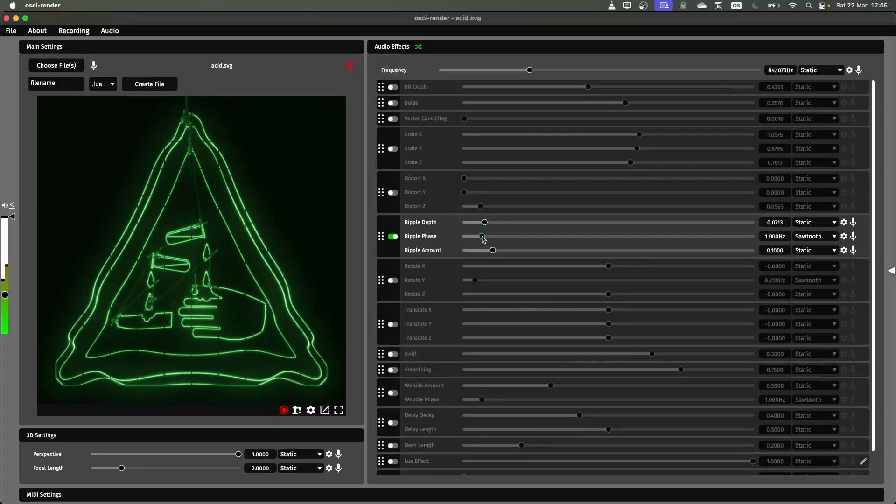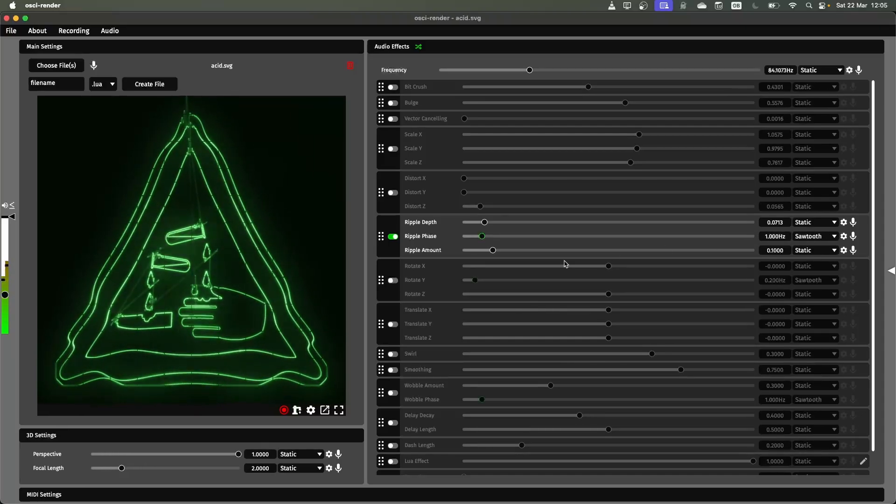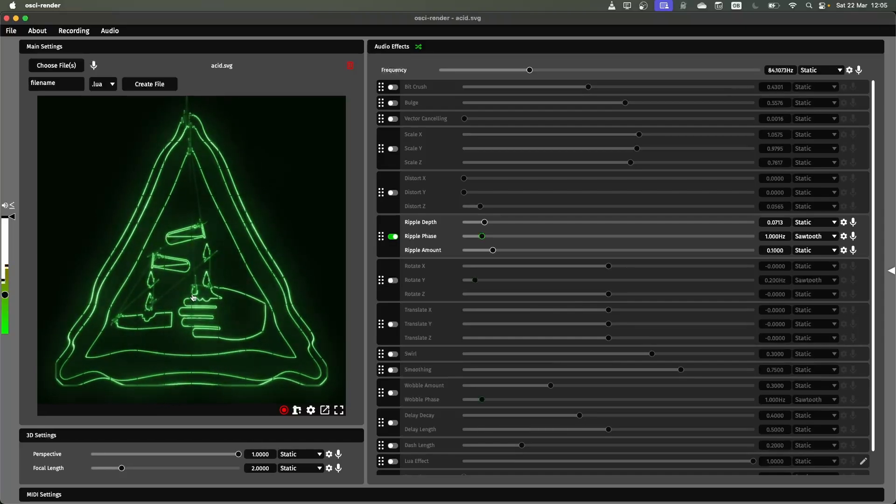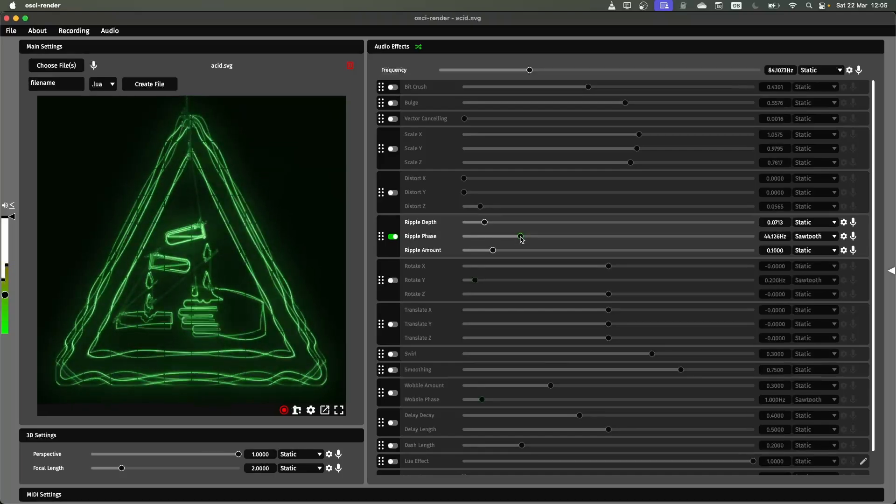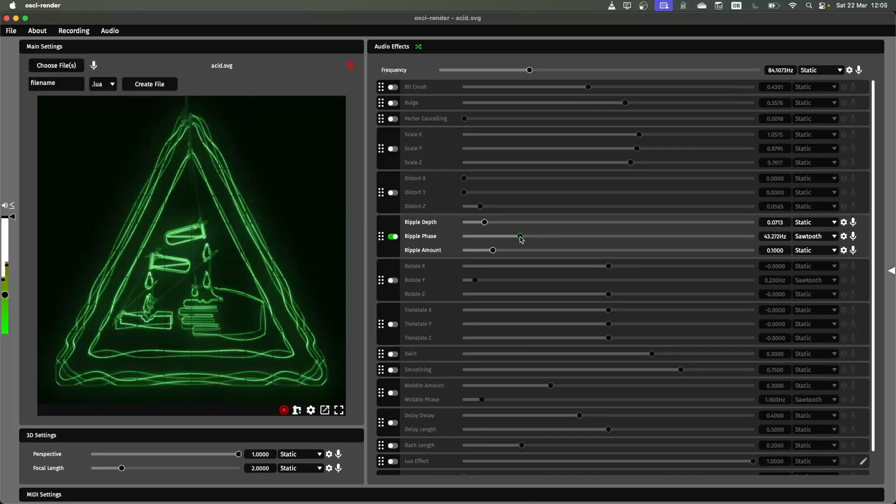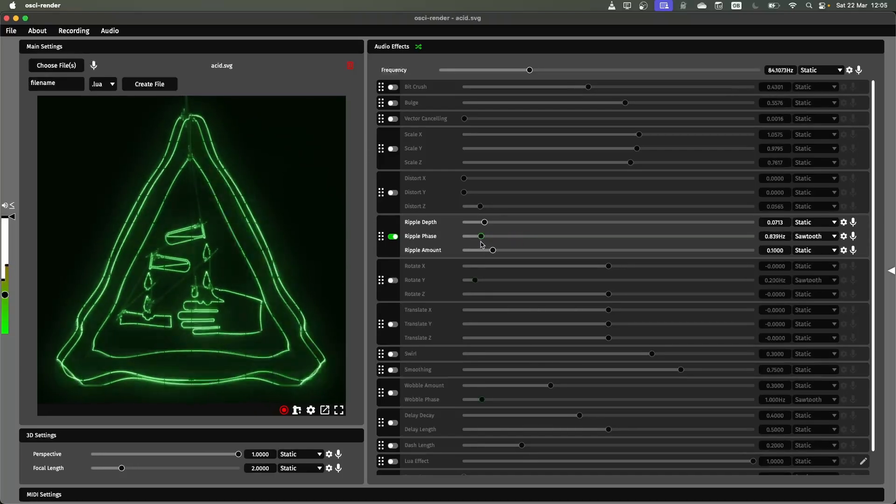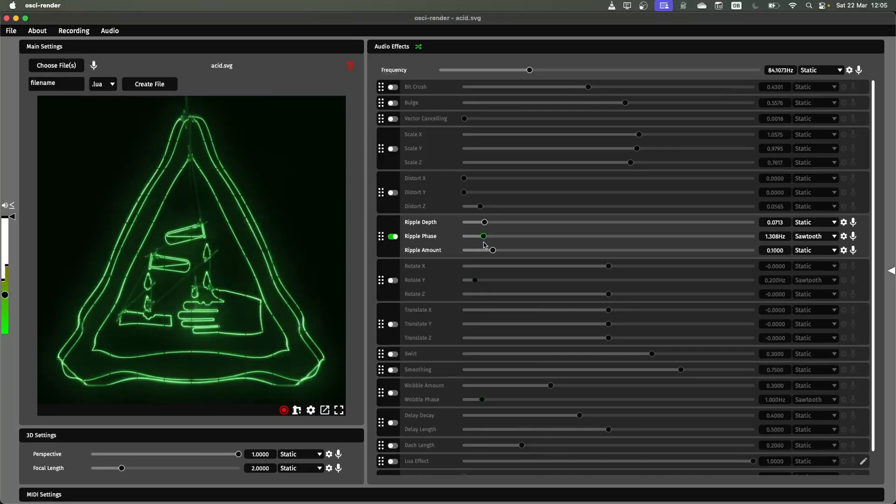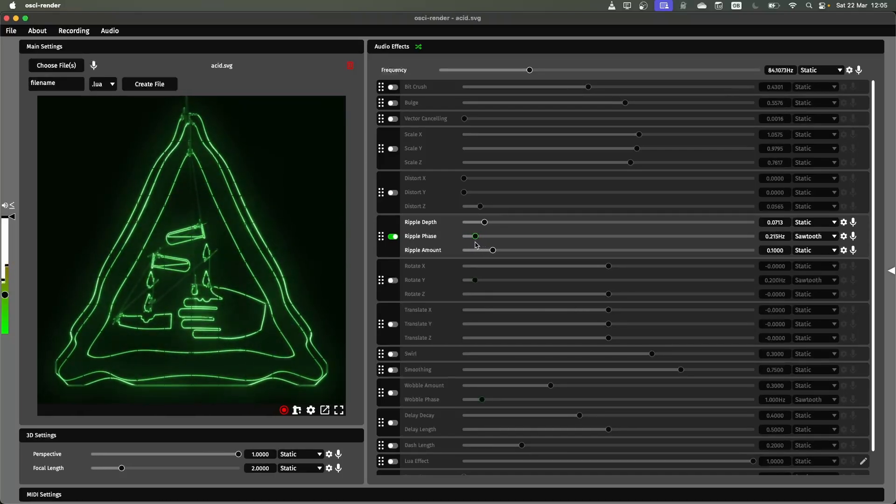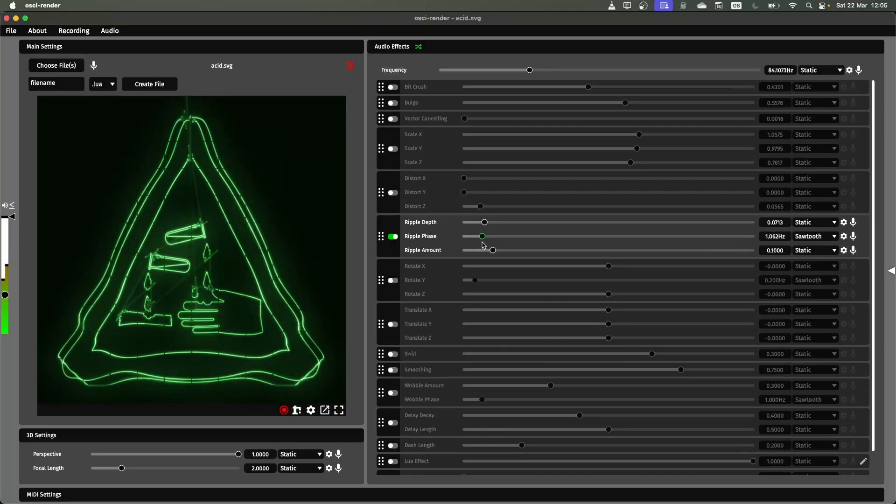The next one is the ripple phase. By default this is set to be automated with the sawtooth. That means it's going to just continue this oscillation throughout. If I increase the speed of this you'll see some interesting effects come out of it. If I decrease the speed you'll just see that a bit more slowly.